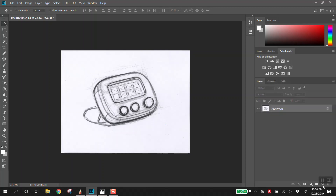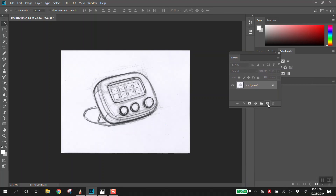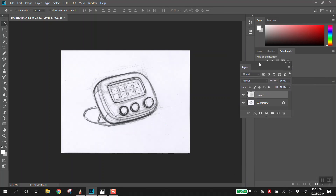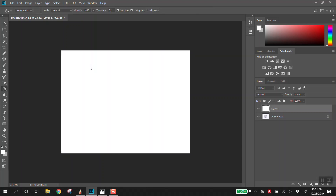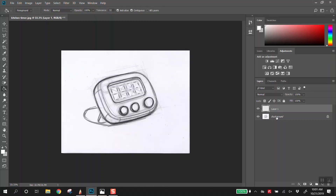There's a little icon that looks like a page that creates a new layer. If you click on that, it creates a new layer. Layers are like pieces of paper that you're layering on top of each other. For example, if I take this paint bucket tool and drop it on this layer, now I have a white piece of paper over the background image that we opened and scanned in.